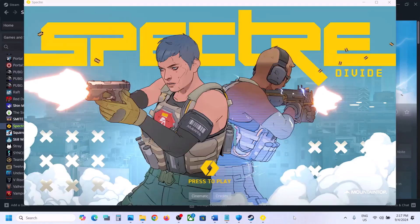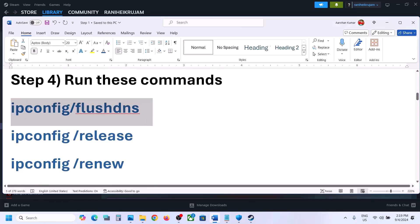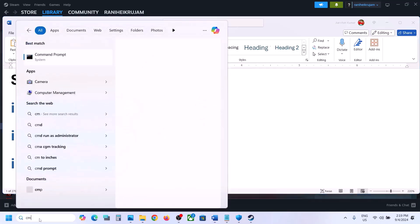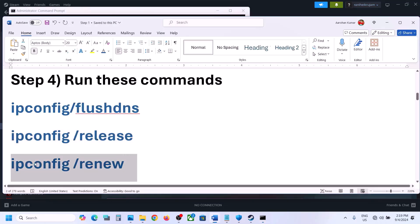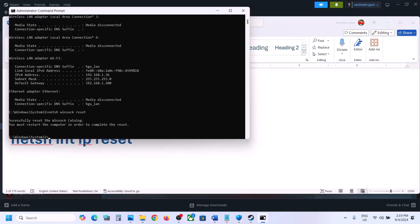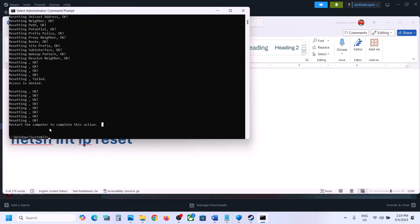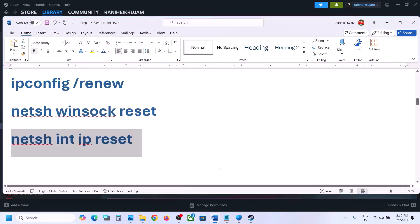The next step is to run some commands — these are provided in the video description. Type CMD in the Windows search box, right-click Command Prompt and click Run as Administrator, click Yes. Paste and run each of the five commands one by one, pressing Enter after each. Once all commands are done, restart your computer and check.